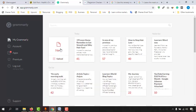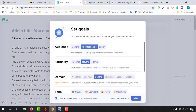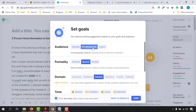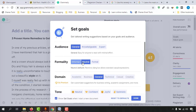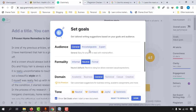I'm going to click on 'Upload' and copy-paste the whole content. You can set the goals from here — like what type of audience you have. I'll select 'Knowledgeable' or you can select 'General.' After that, you can select the formality — informal, neutral, or formal — and there's also a domain selection. I'm going to click on 'Knowledgeable' and then click 'Done.'